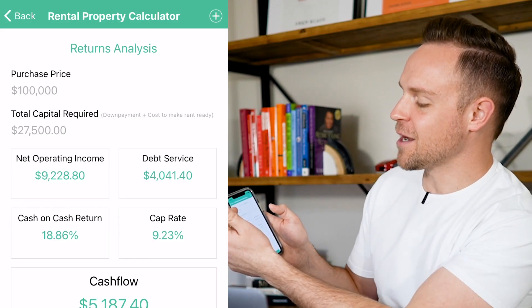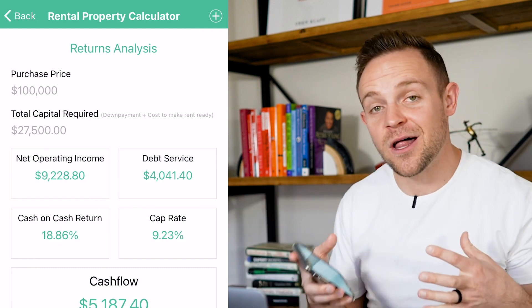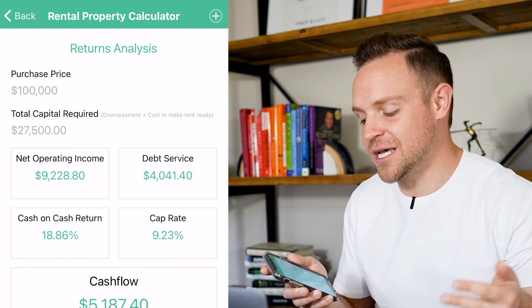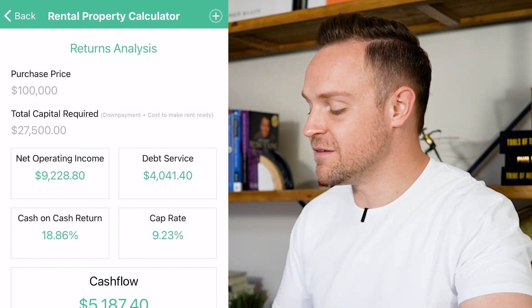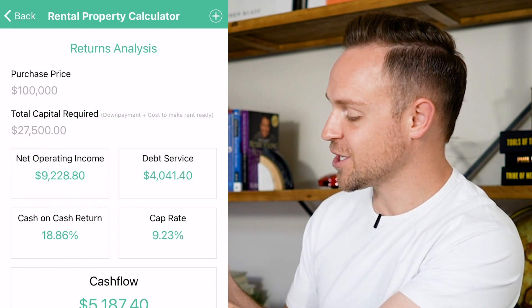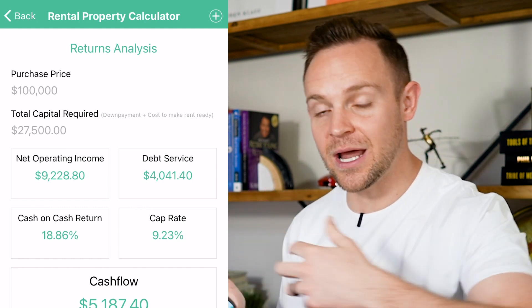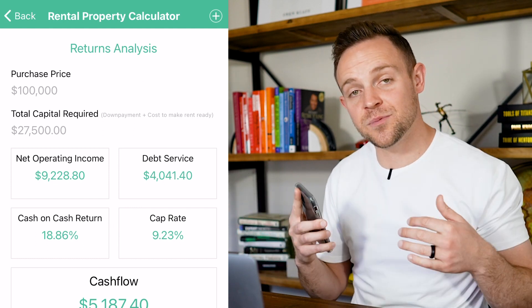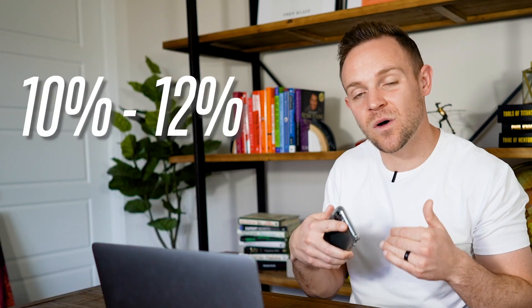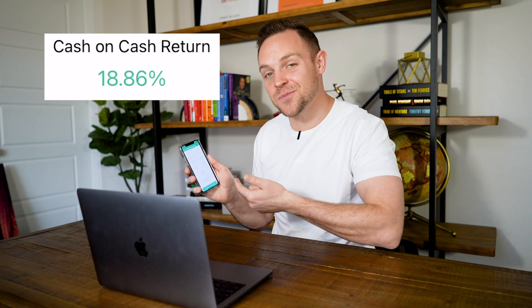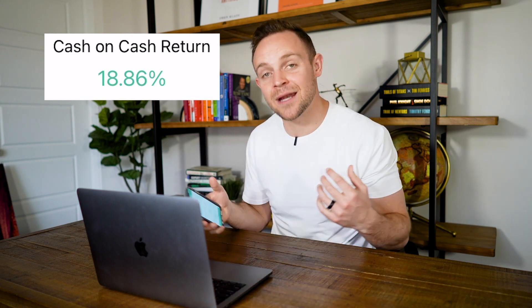Now we have everything plugged in, so we're going to click Run the Numbers and see where we end up. At the top you've got your purchase price and total capital required — that includes your down payment, cost to make rent-ready, and closing costs. Below that you'll see your net operating income, debt service, cash-on-cash return, and cap rate. I personally like to analyze with cash-on-cash return, and in this current market I'd prefer 10 to 12% or more.